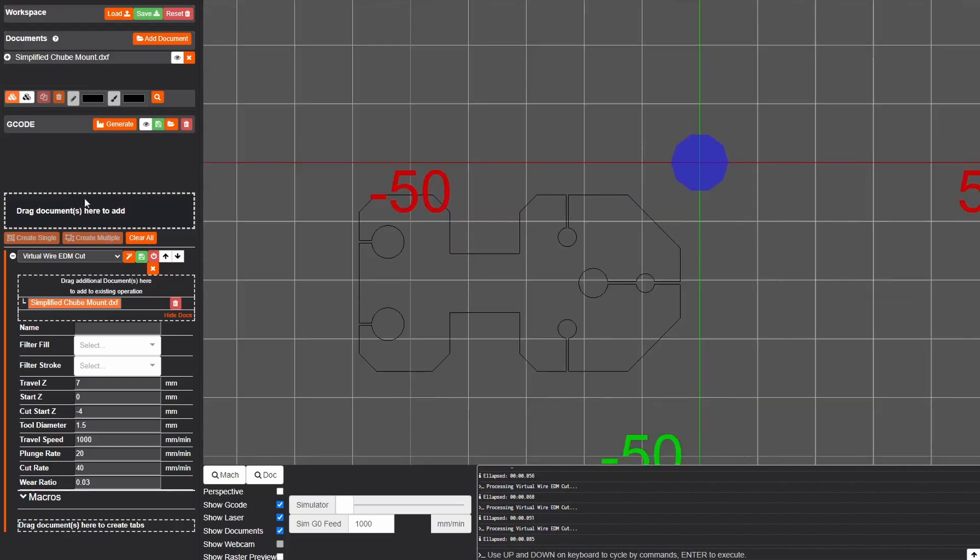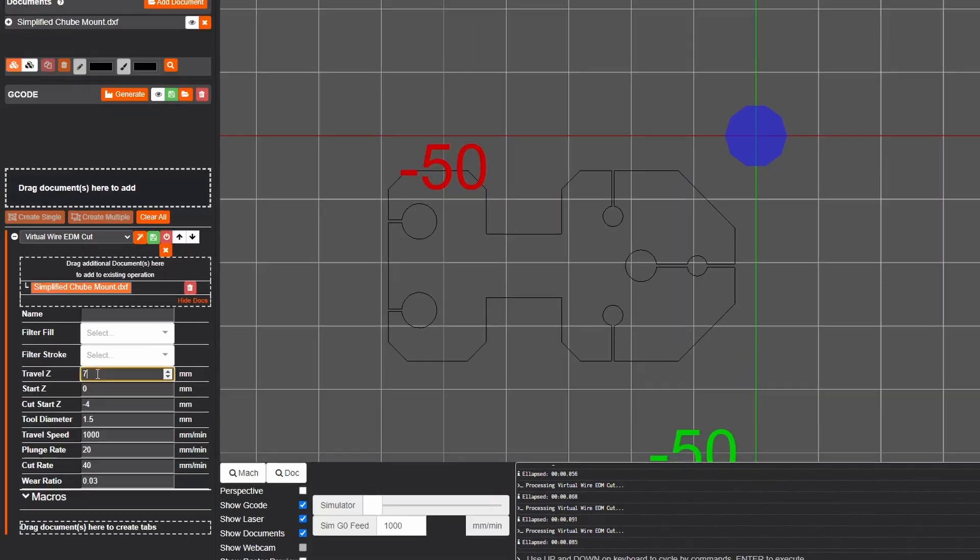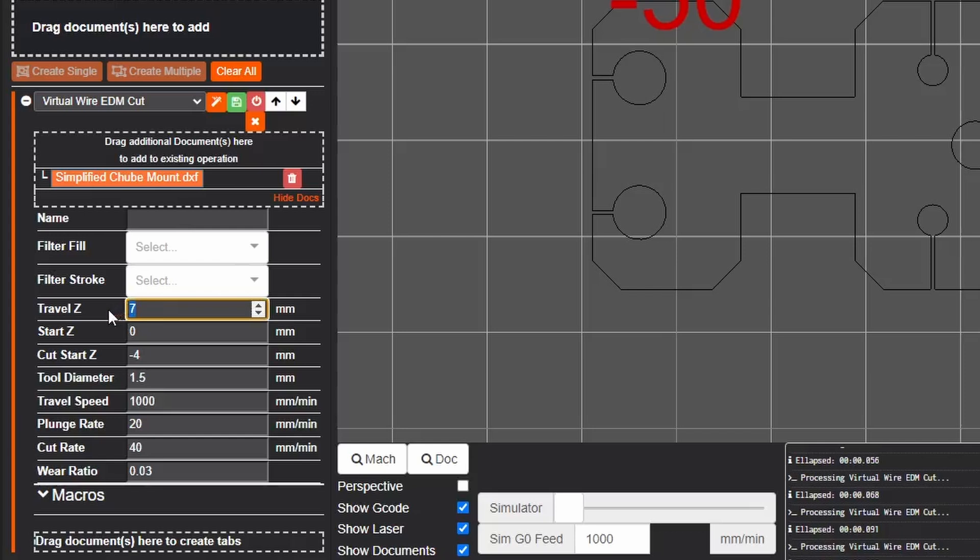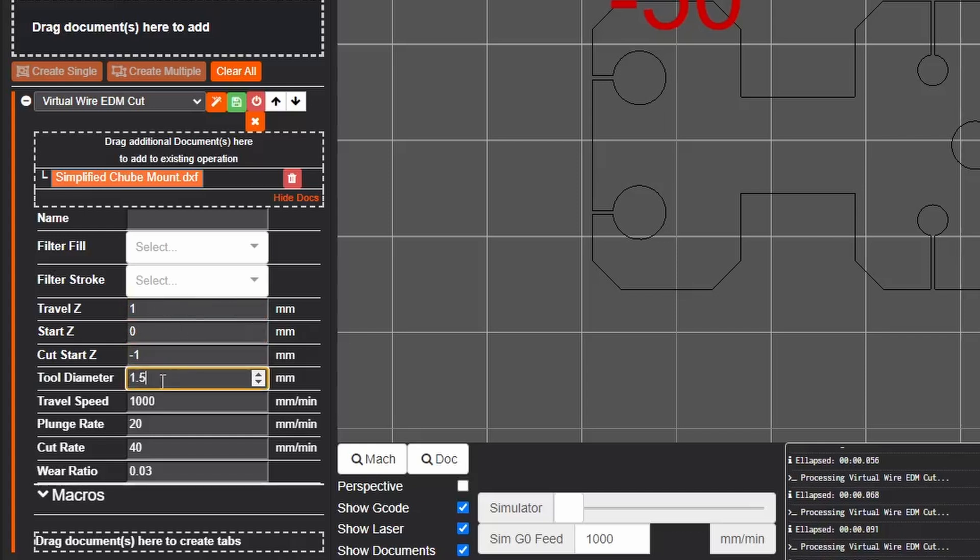So down here on the settings I want minimum Z travel because that just takes time in my code. I remove the Z axis from my ender so I don't really need to change any of this. Down here on the tool diameter we have a wire of 0.3 millimeters and we have about 63 microns of spark length in addition to that wire diameter. So we're about 0.46 millimeters for our total tool diameter.